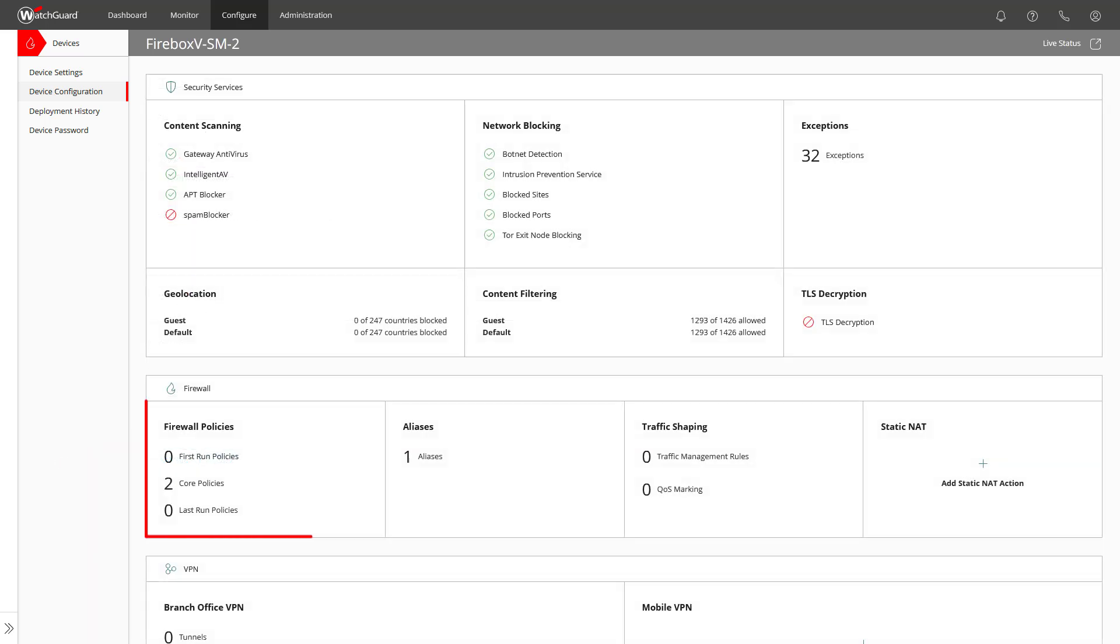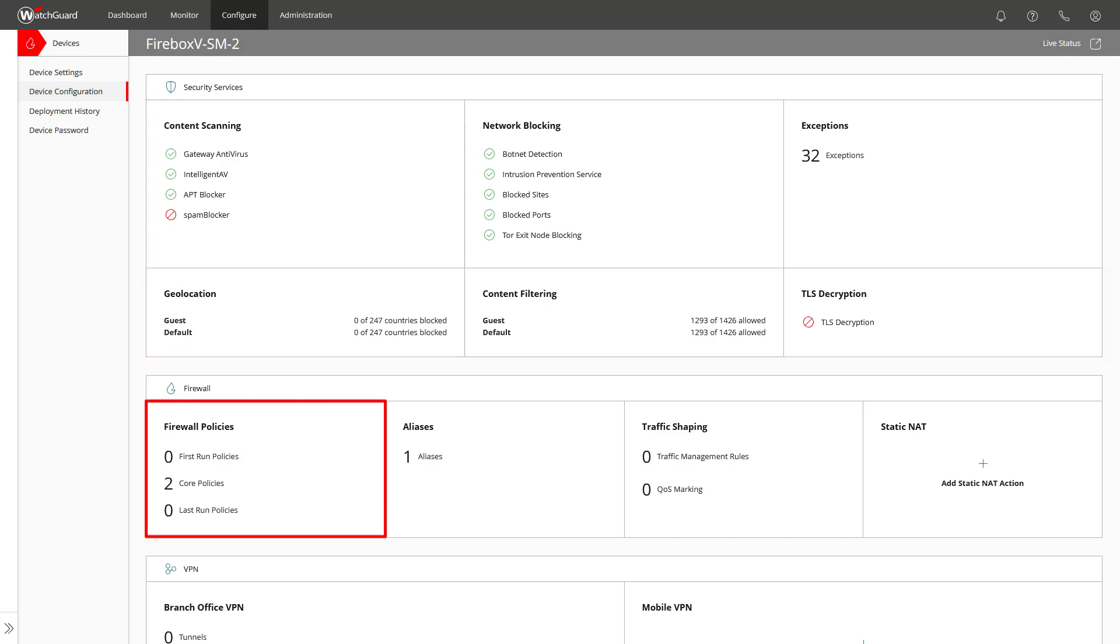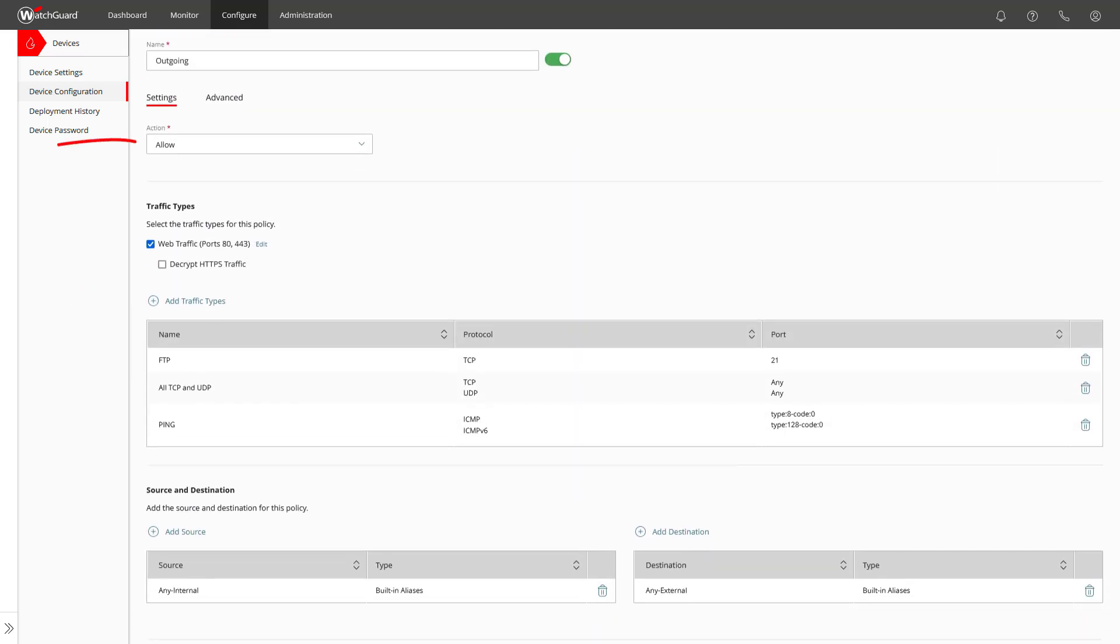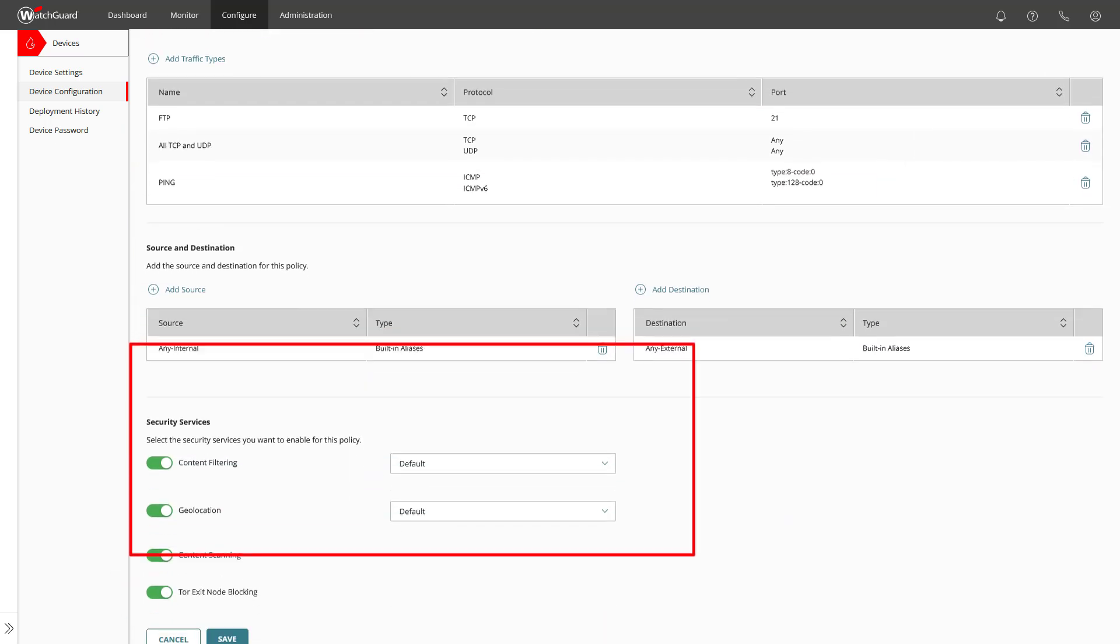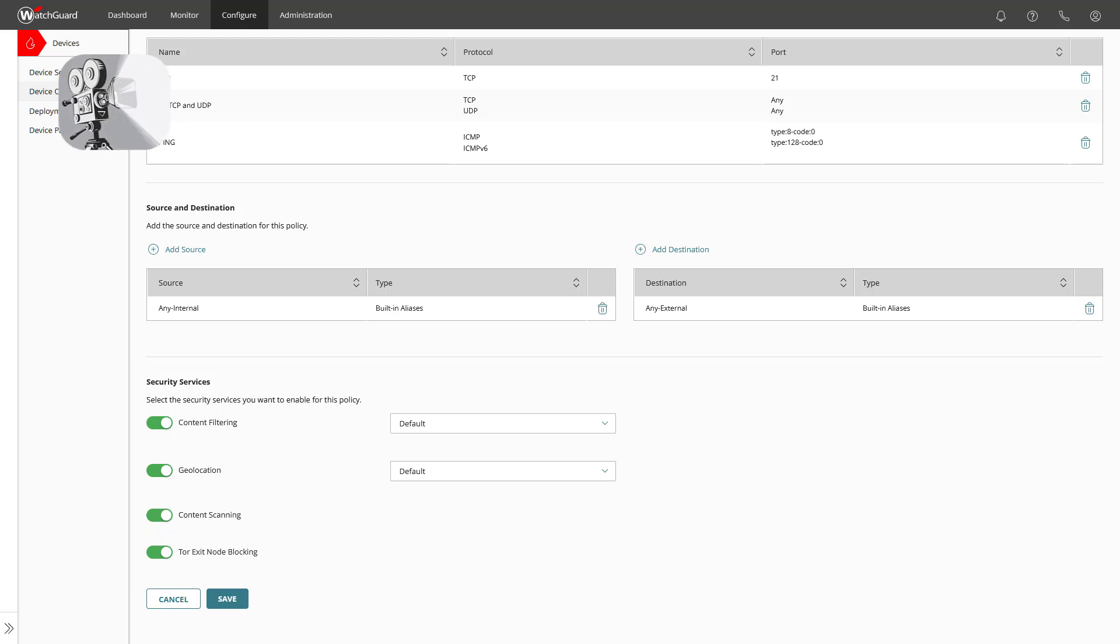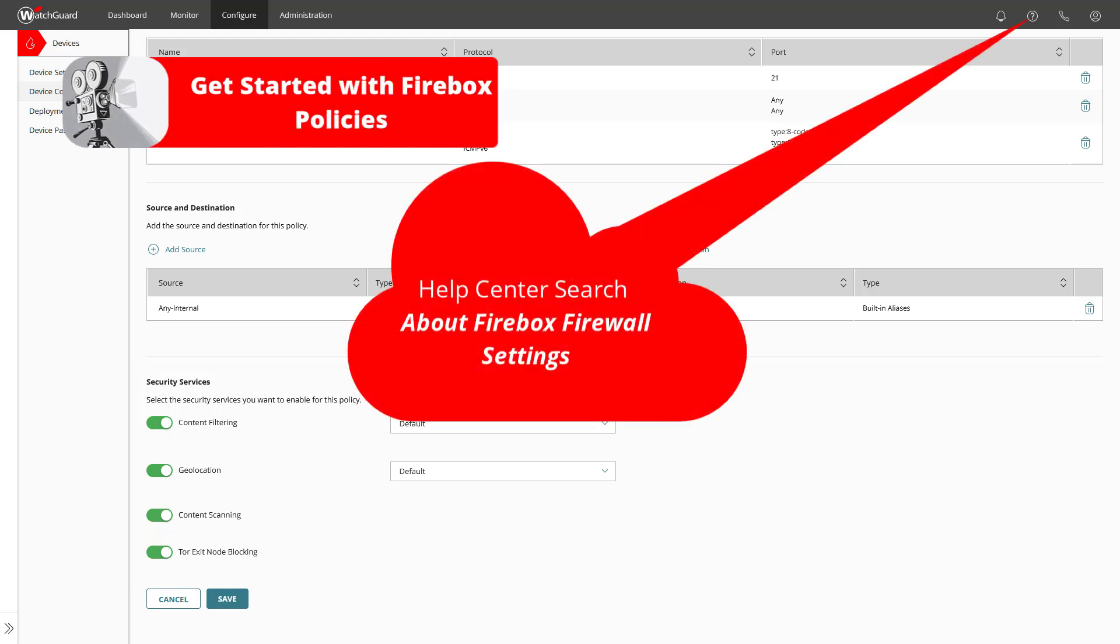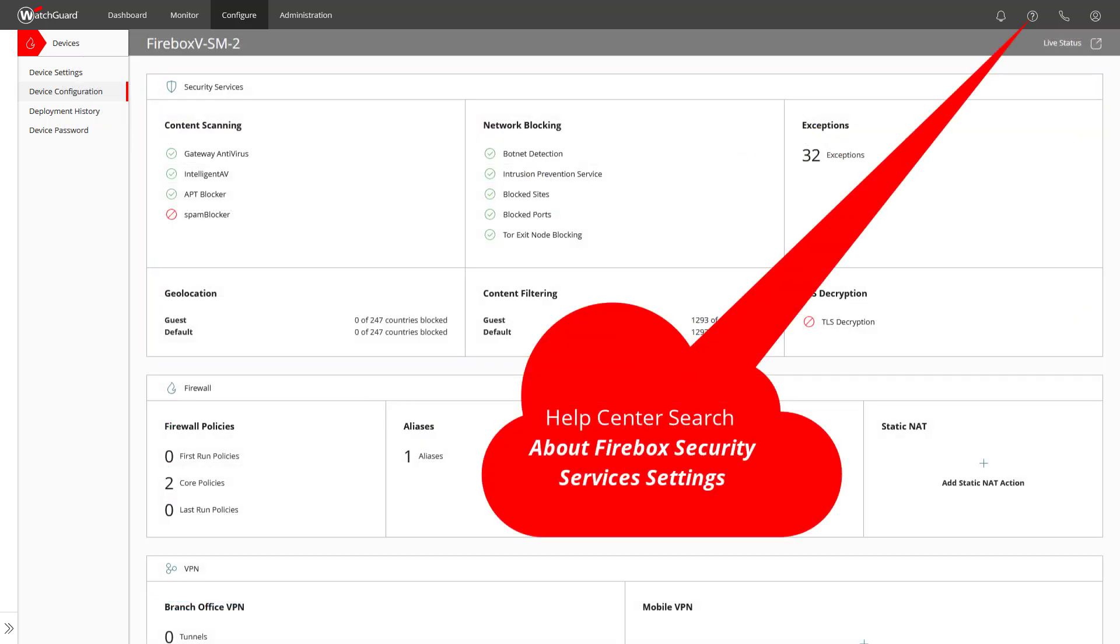The default firewall policies and security services already provide a good starting point. For firewall policies, let us take a quick glance at the outgoing policy, which allows the shown traffic types from any internal to any external and enabled security services. Further details to firewall policies are available in the video on get started with firebox policies and details to the security services, please check into the watchguard help center.